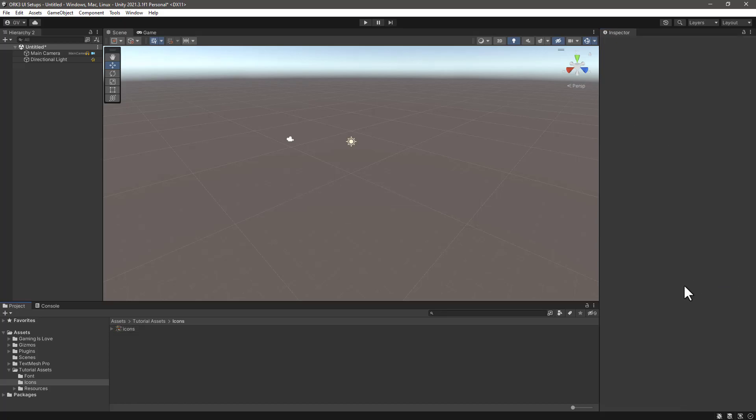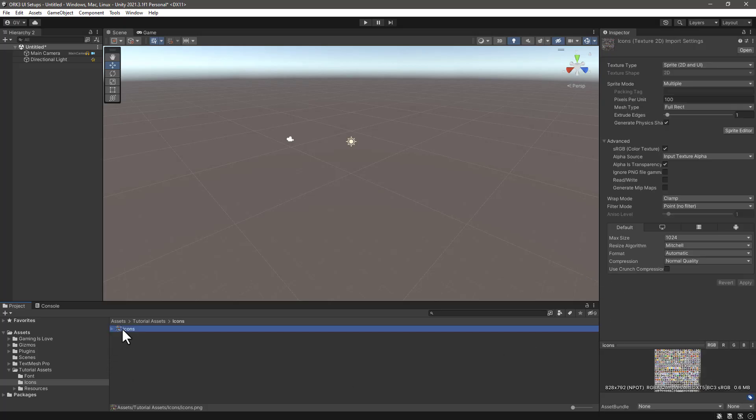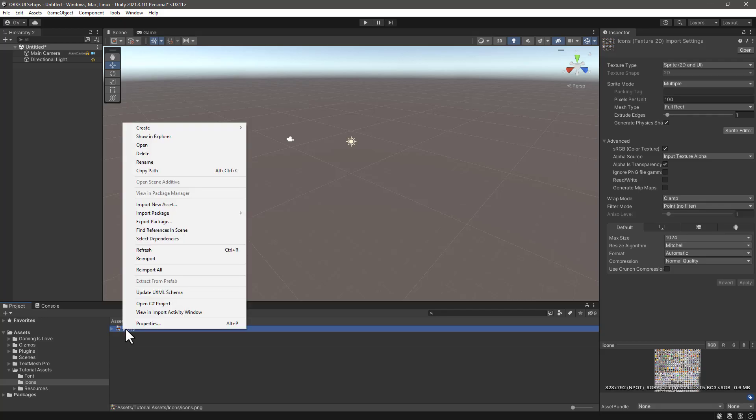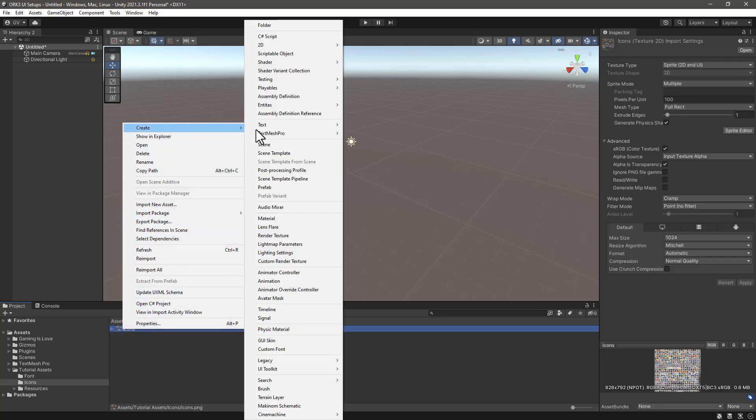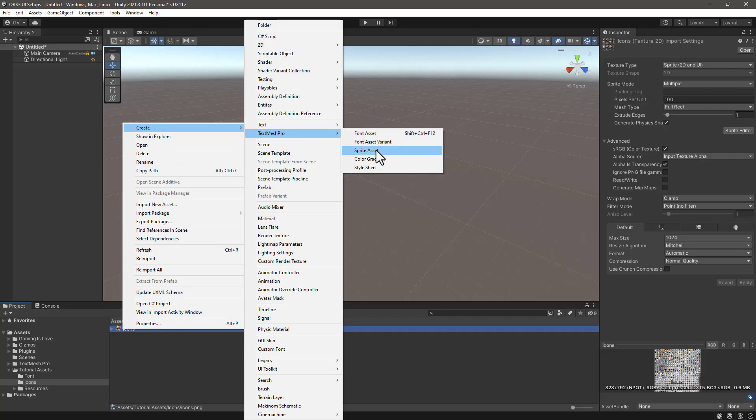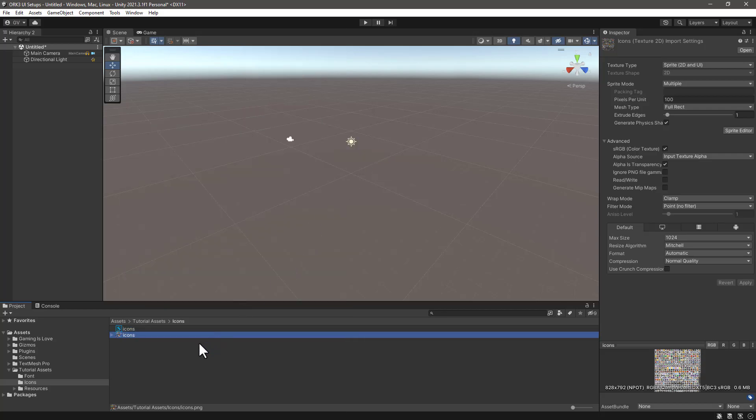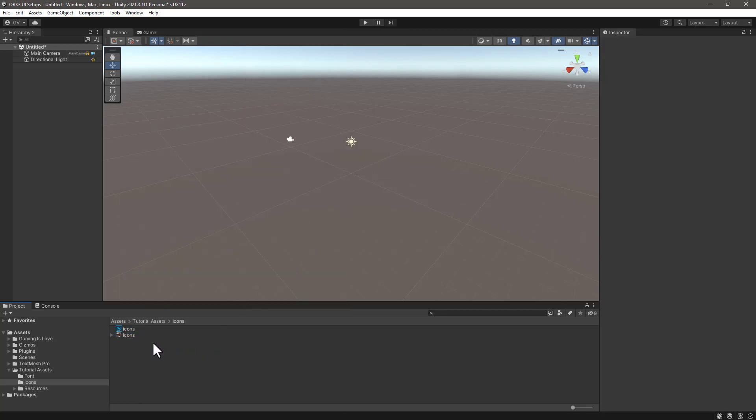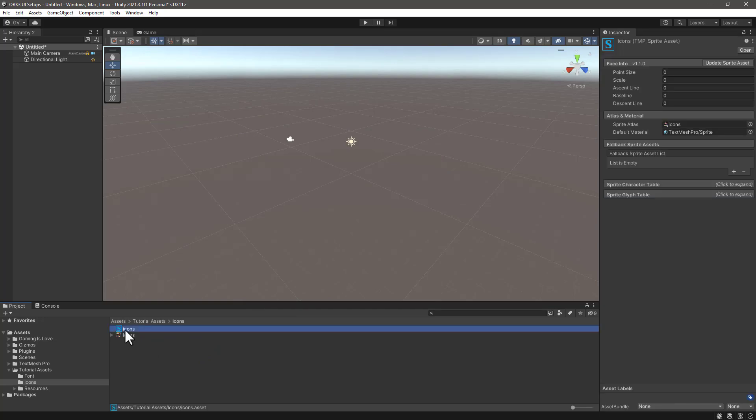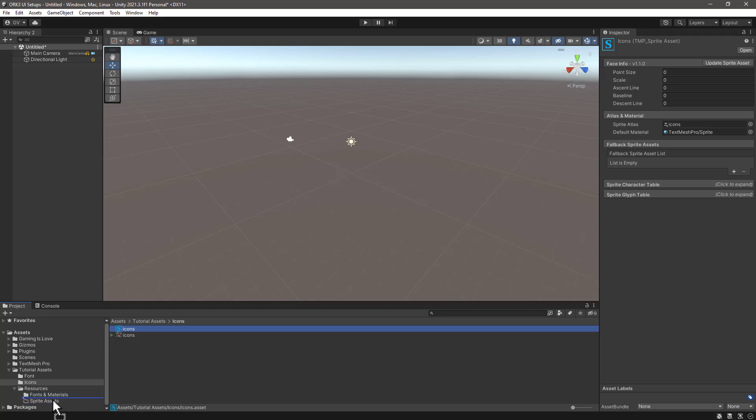Now we need to create our TextMesh Pro sprite asset. Click on the icon sprite, right click, Create TextMesh Pro, and then select Sprite Asset. Now that the icon asset has been created, we need to copy or move it to our resources folder inside the sprite assets.